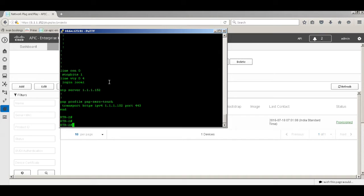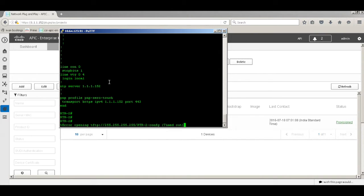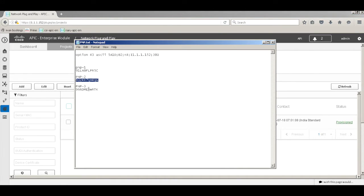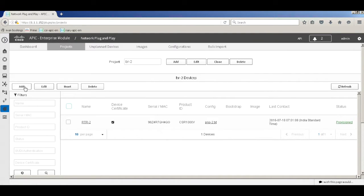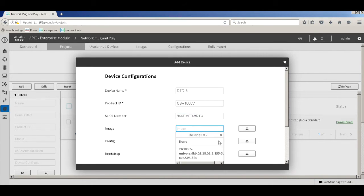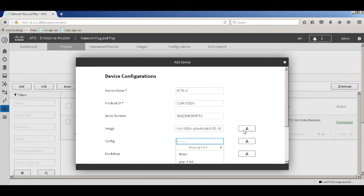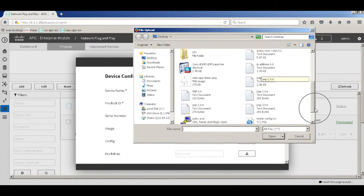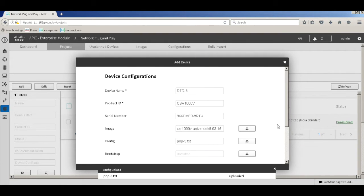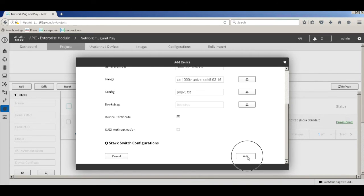This is very beneficial for any new device coming up at a remote site where you have very little skilled IT presence. Let's go a step further and onboard a third device while also pushing an IOS image. I'll add device RTR3, product ID CSR1000V, enter its serial number, and this time select the image I uploaded in the images tab to push it across, along with a PNP3 config. PNP will first upload the image onto the device, then push the configuration.